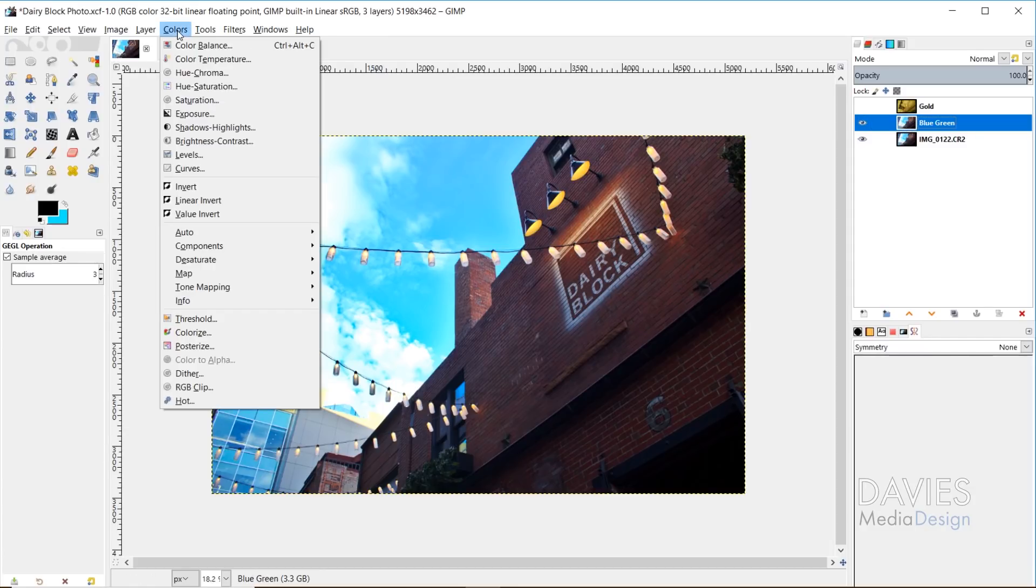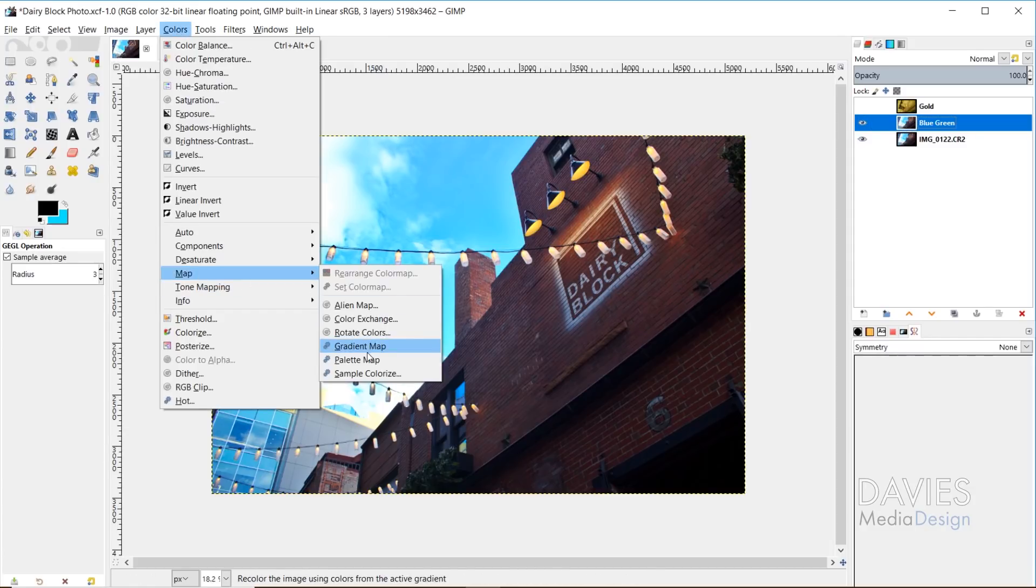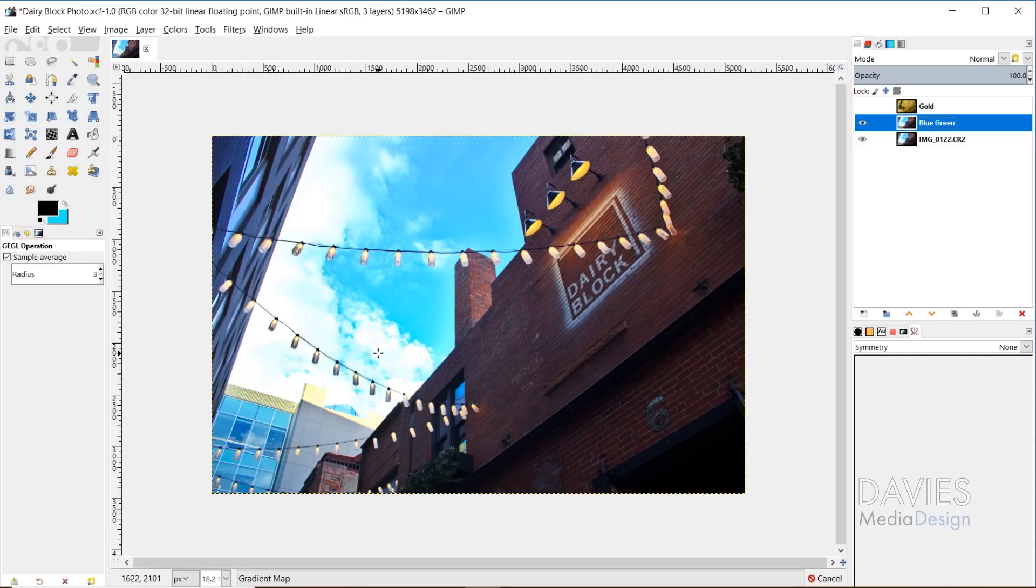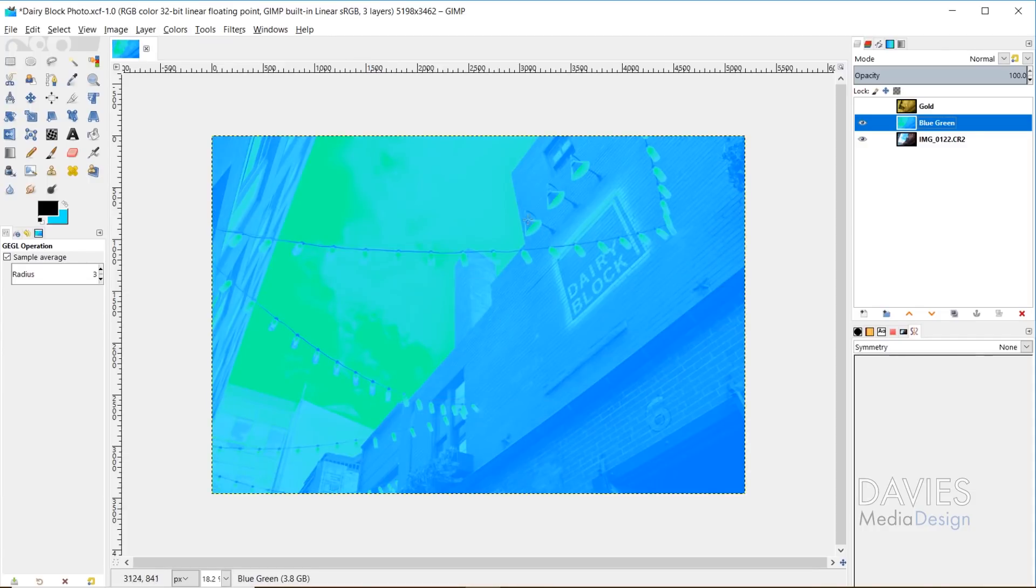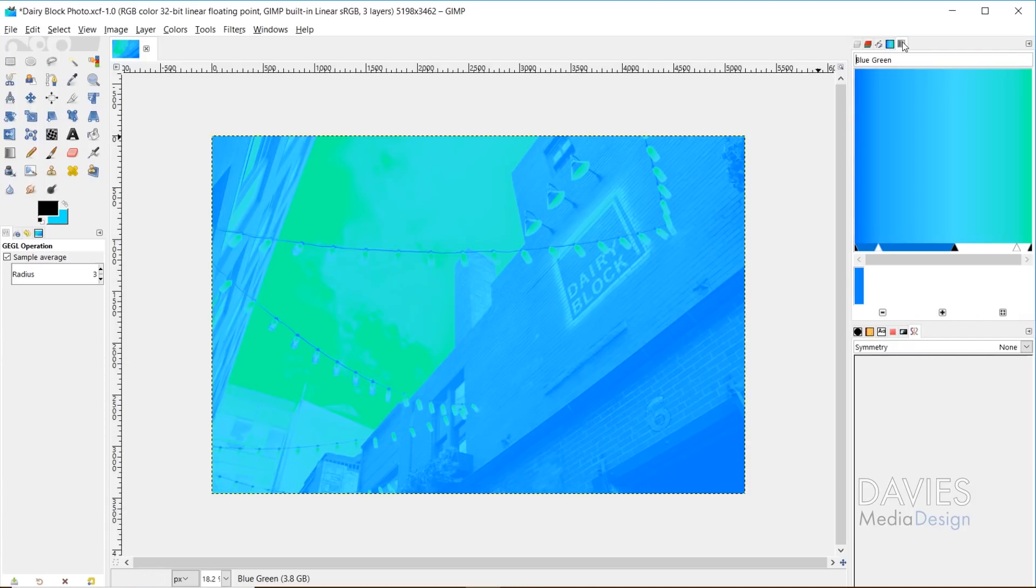So then I'll come over here to colors, map, and select gradient map. And so you saw there there was no dialog or anything. It just automatically applied those colors from the gradient to our image. And if we come back over here to our representation of our gradient here, so you'll see again the far left color is blue,